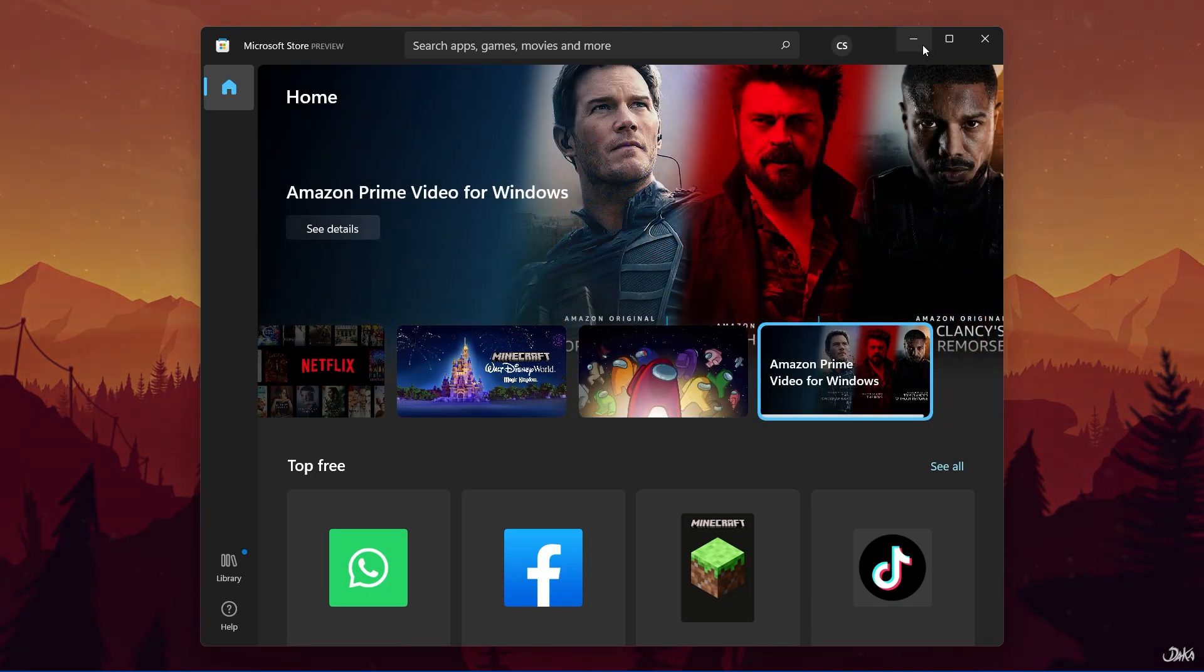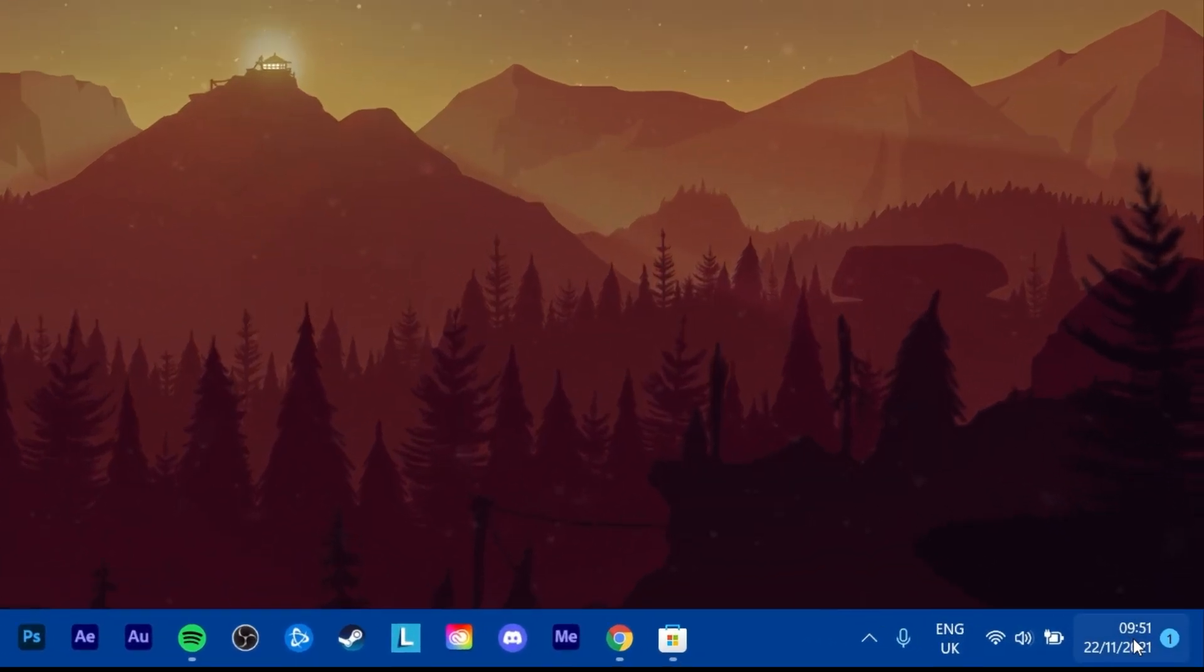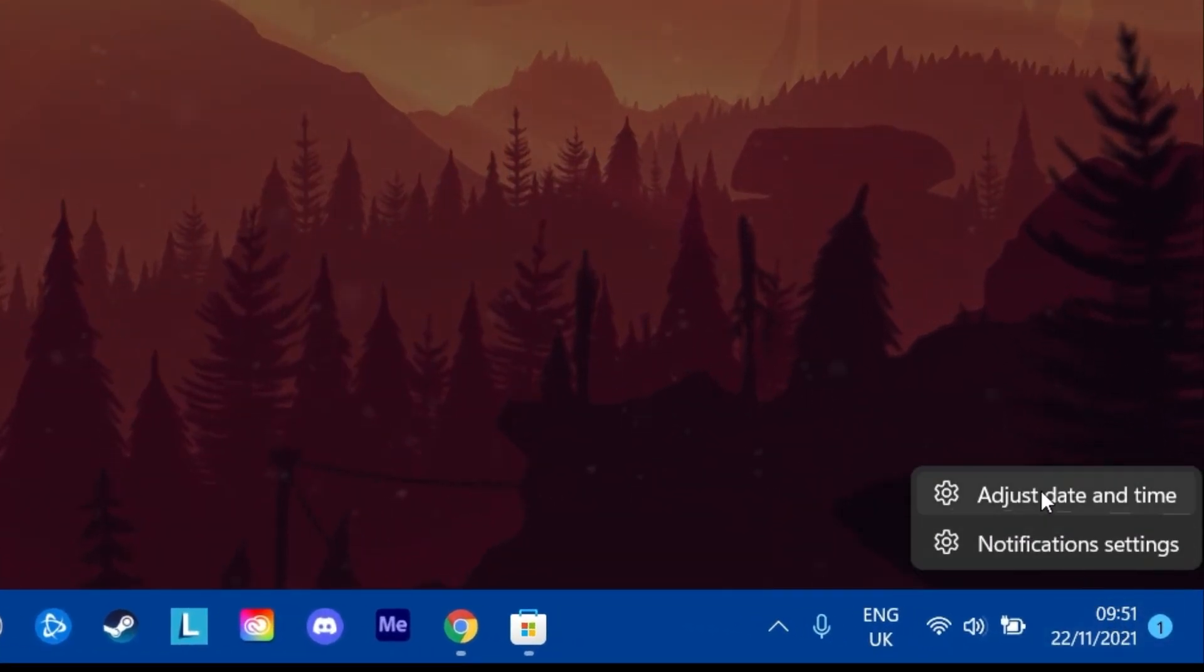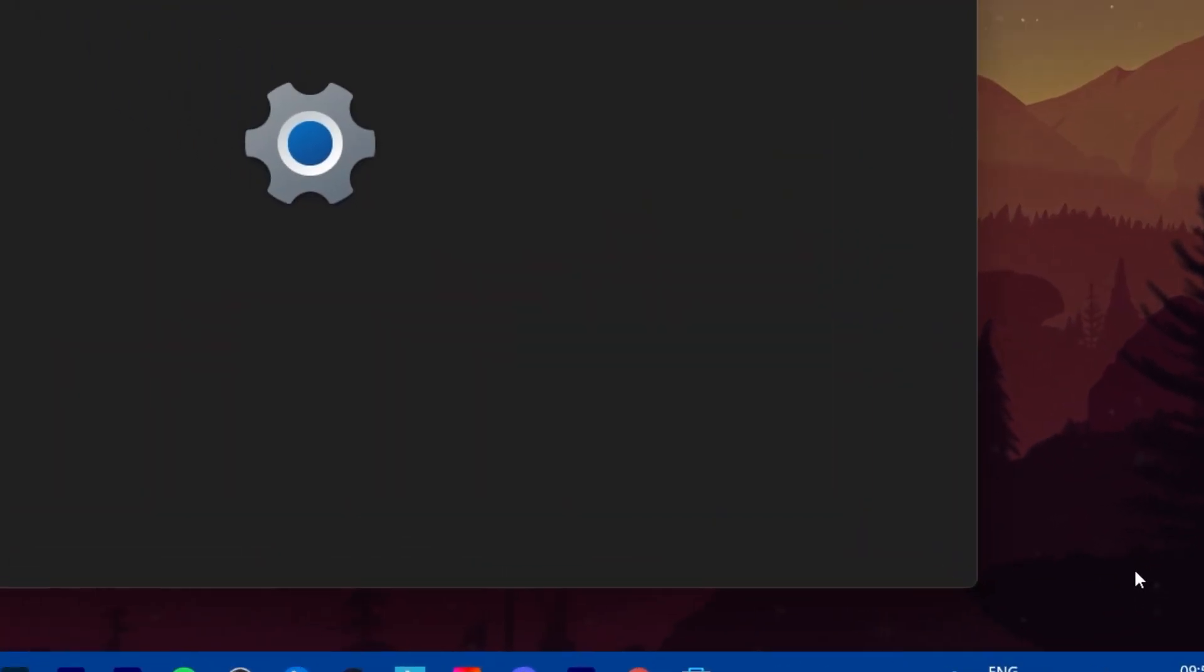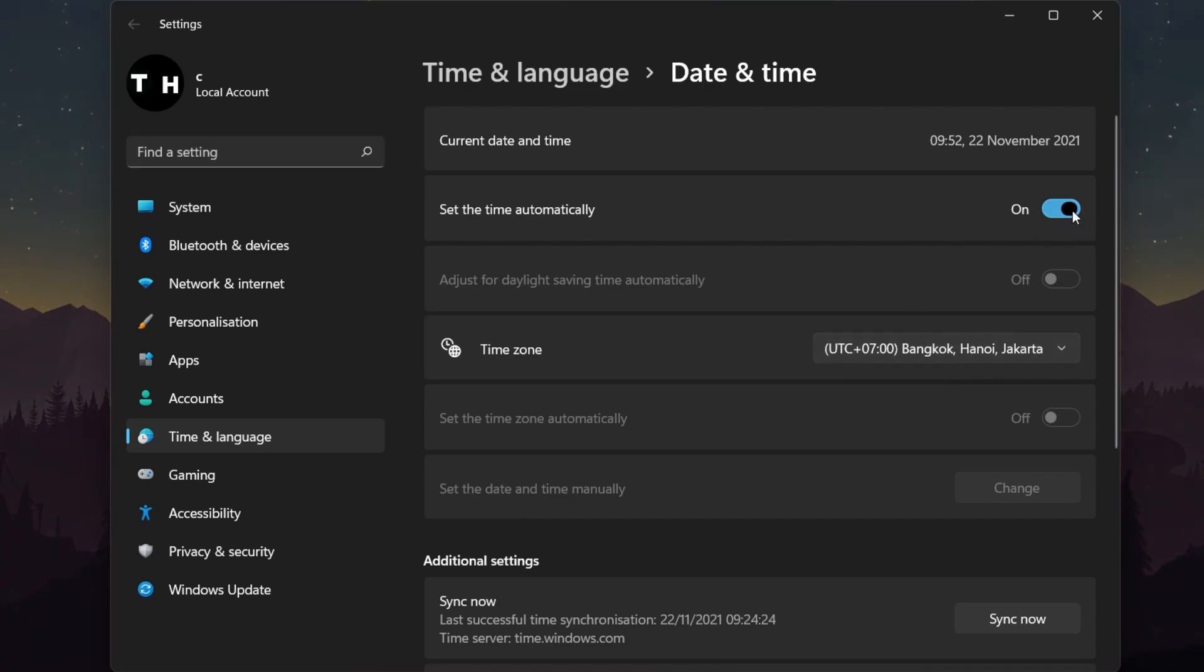Next, simply right-click your date and time in your start menu and select Adjust Date and Time. Your Settings window will open up, and here, enable the Set the Time Automatically option.